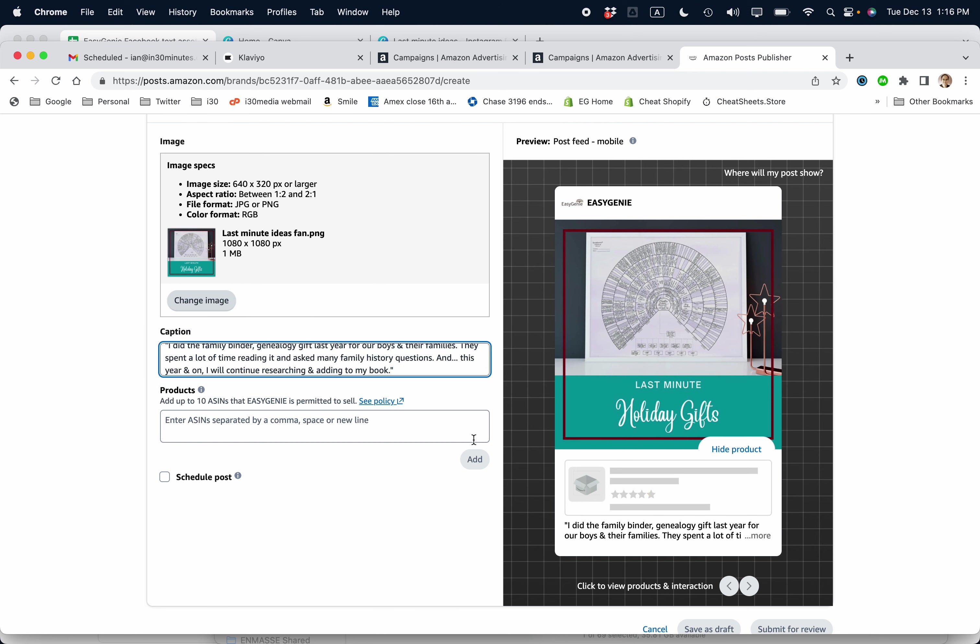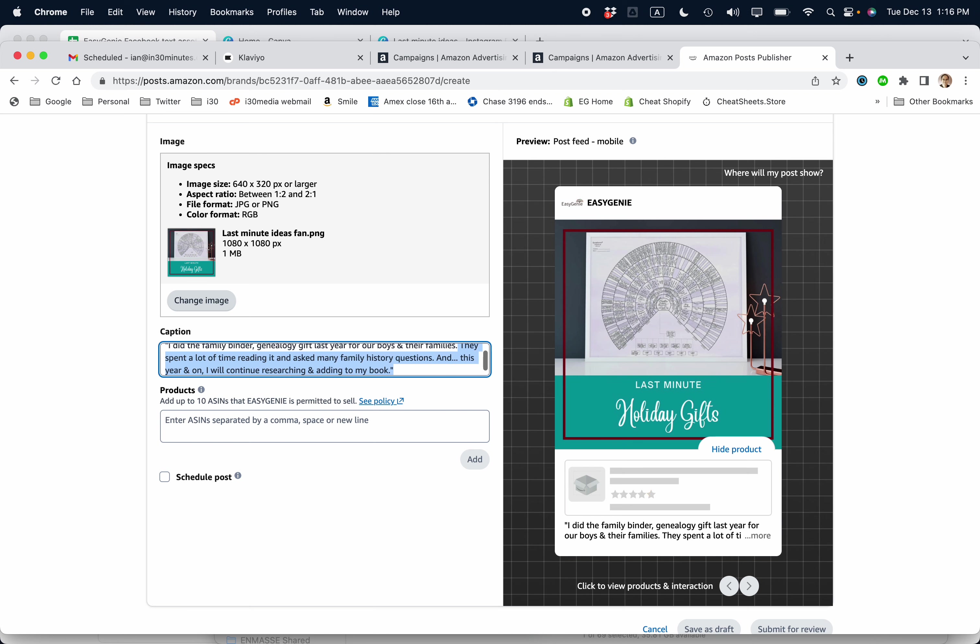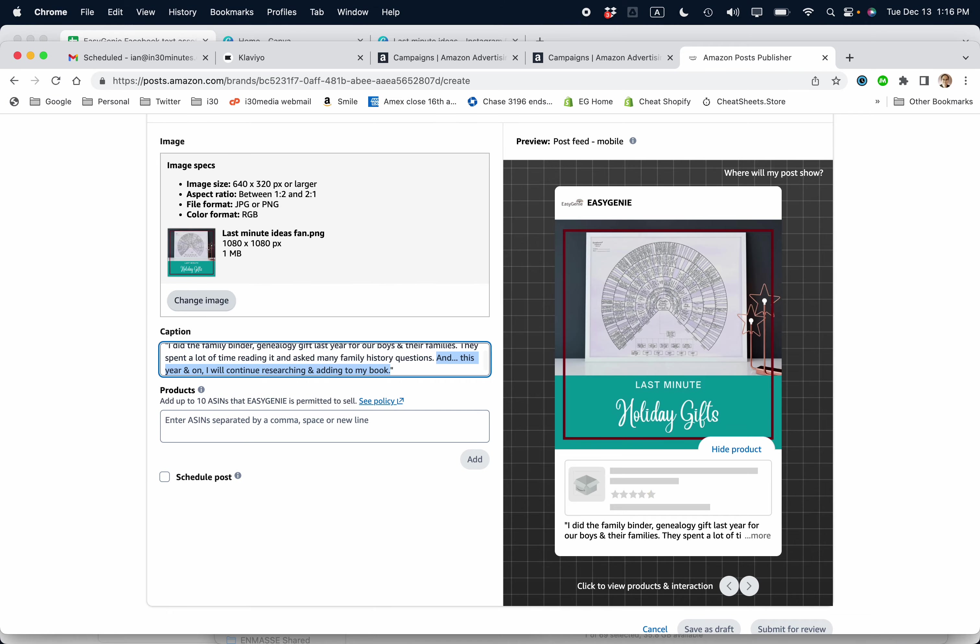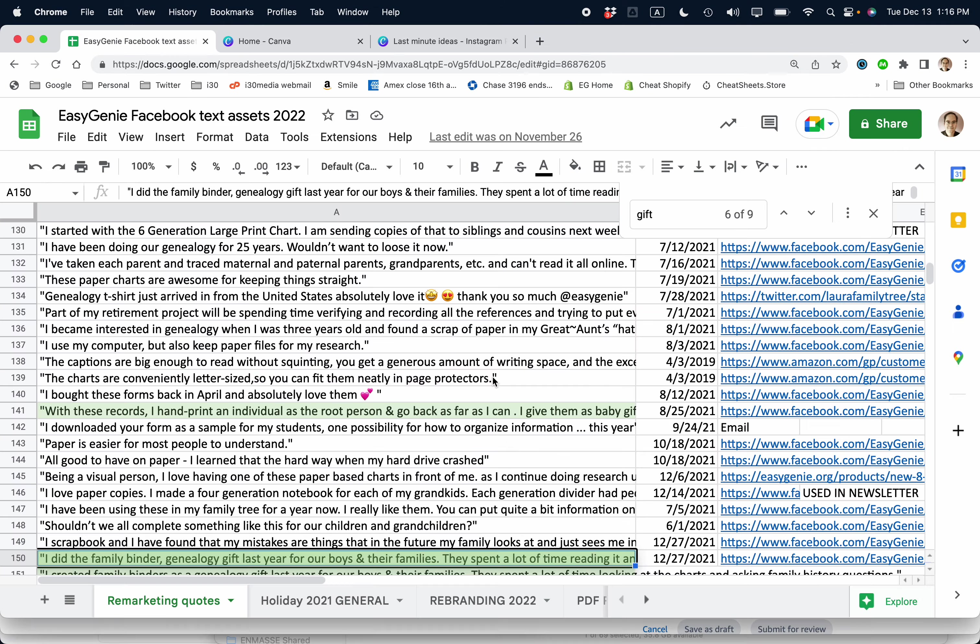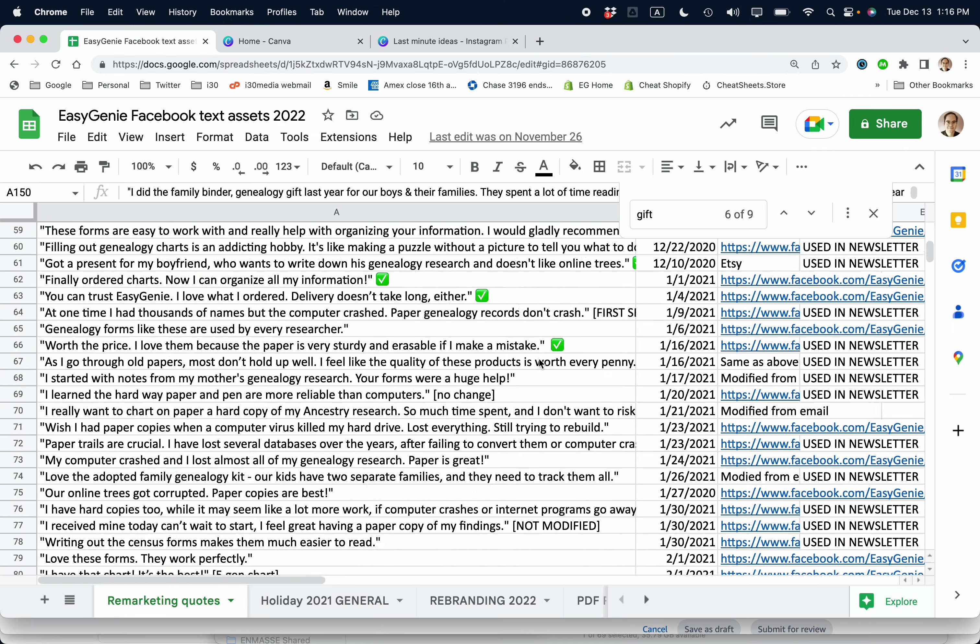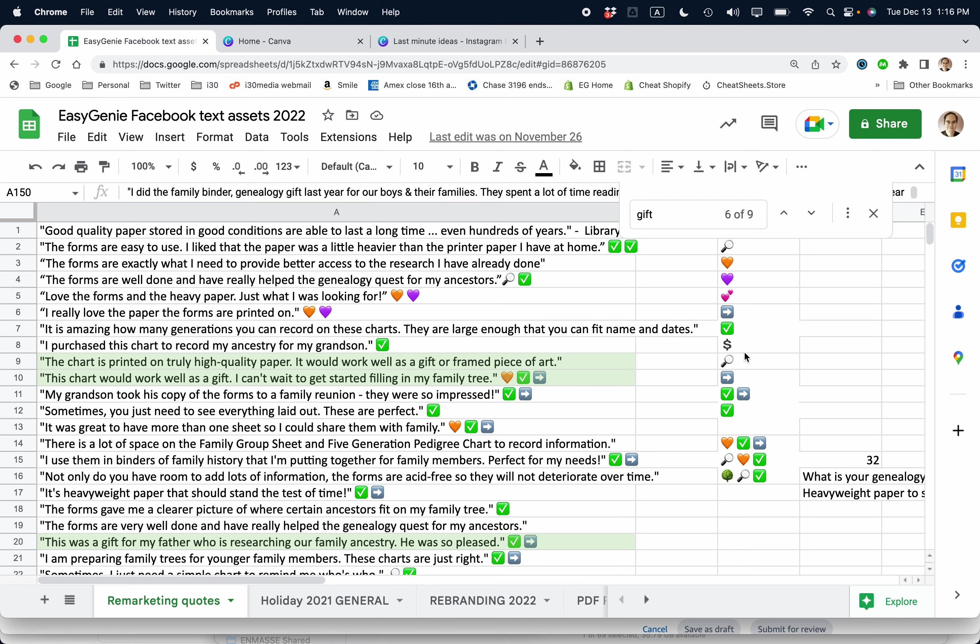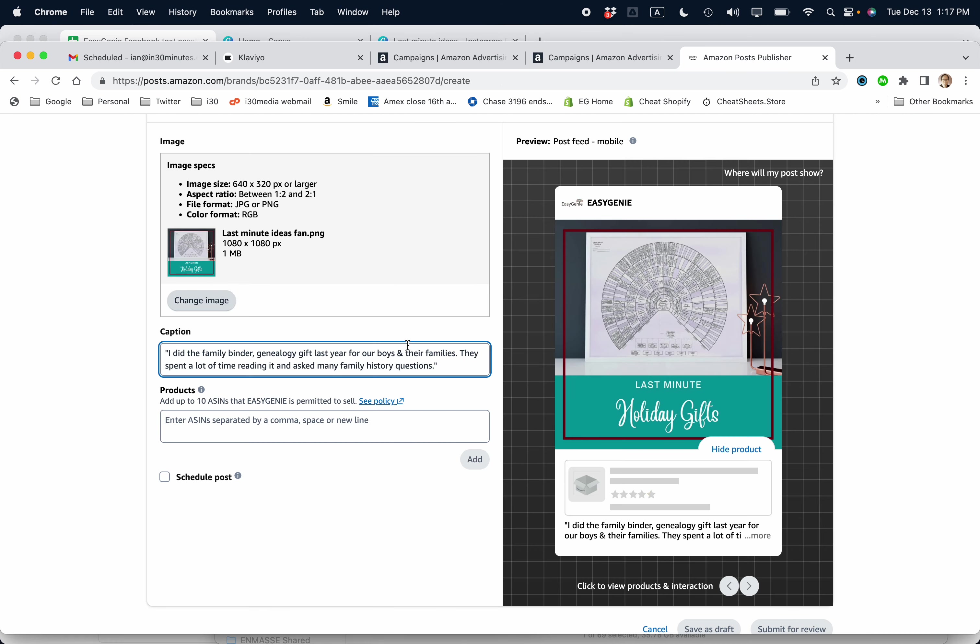It's a little bit long. You can see it's getting cut off. So what I'm going to do is shorten it. And then maybe what I can do also is add a check mark. Sometimes Amazon doesn't like it. Sometimes they don't really care.